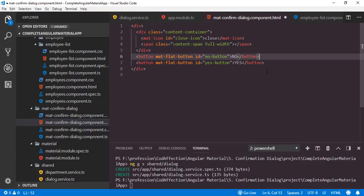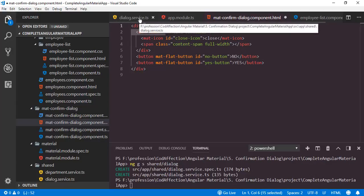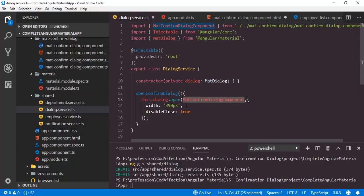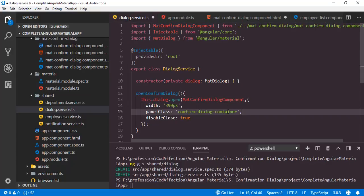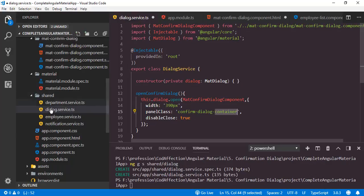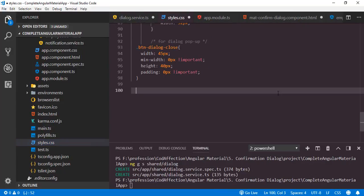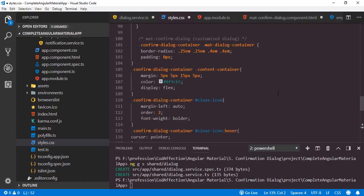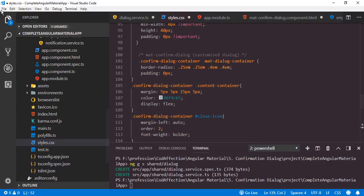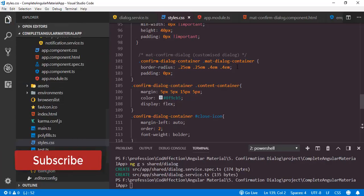Now we have to define CSS rules for these custom classes. Before that I want to add one custom class particular to this confirm dialog — panelClass equal to confirm-dialog-container. This class will be added to the outside container of the confirm dialog and will allow us to customize the popup dialog as per our choice. So let's add CSS rules for these classes. Open styles.css. Here we have defined CSS rules for the new custom classes. Let me save all of these modifications.